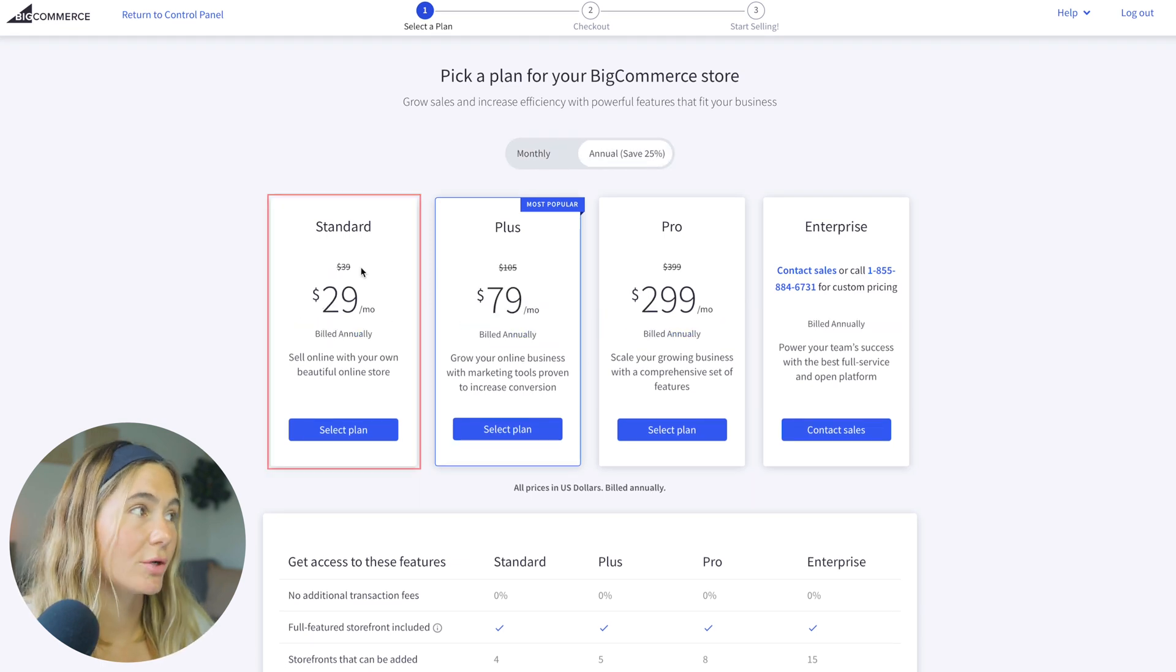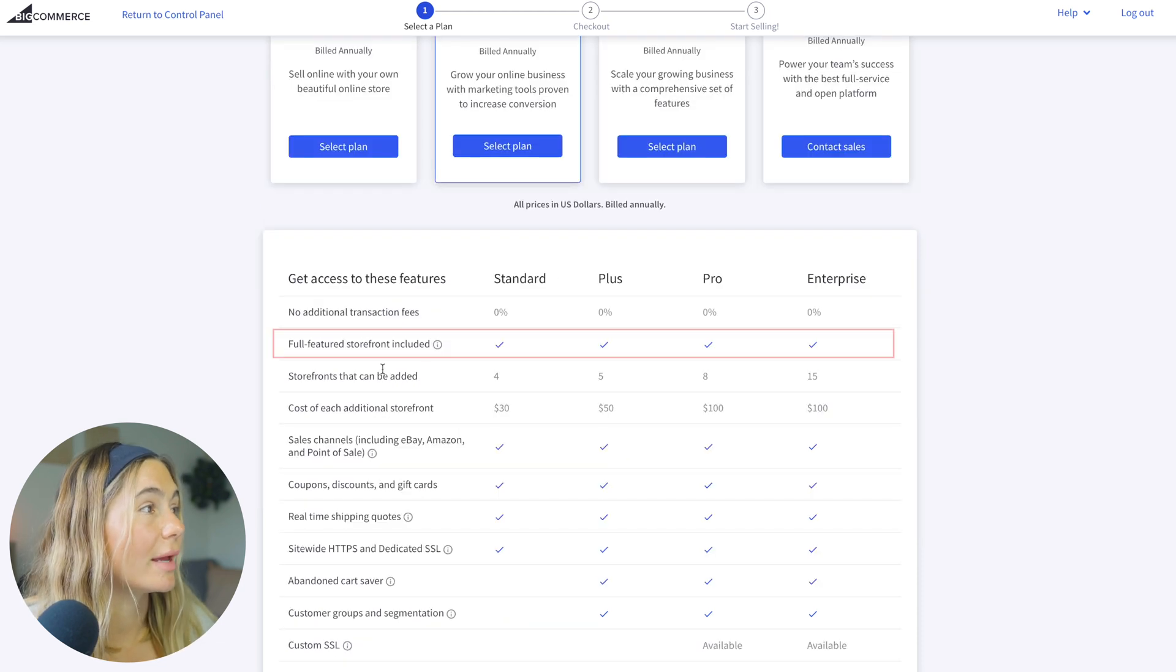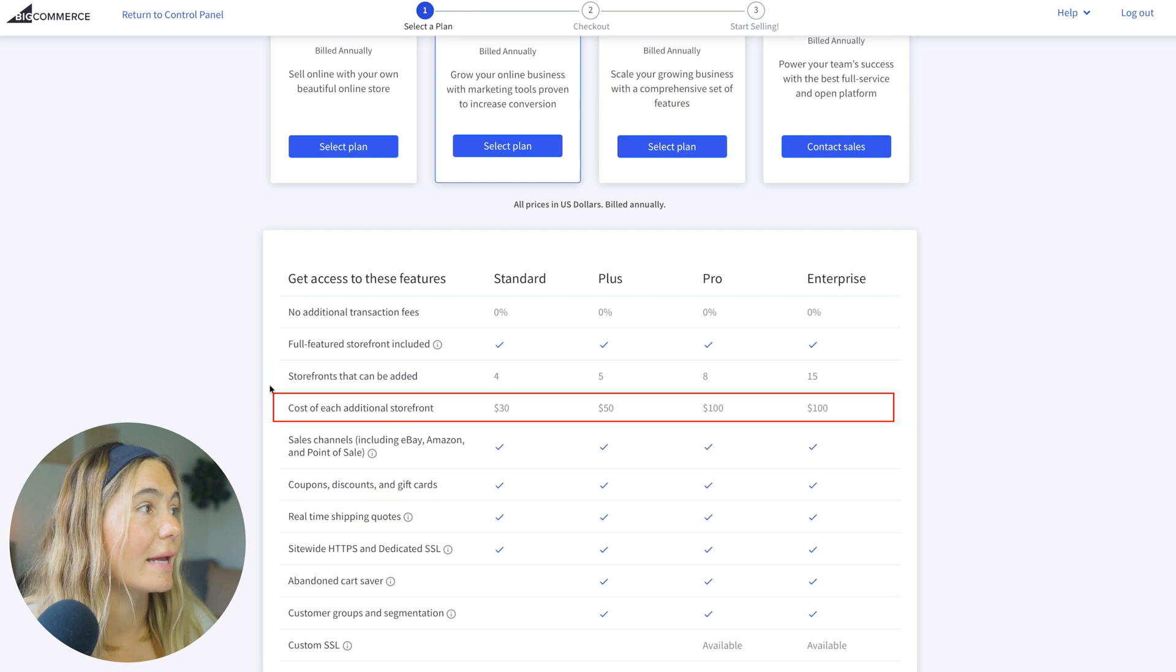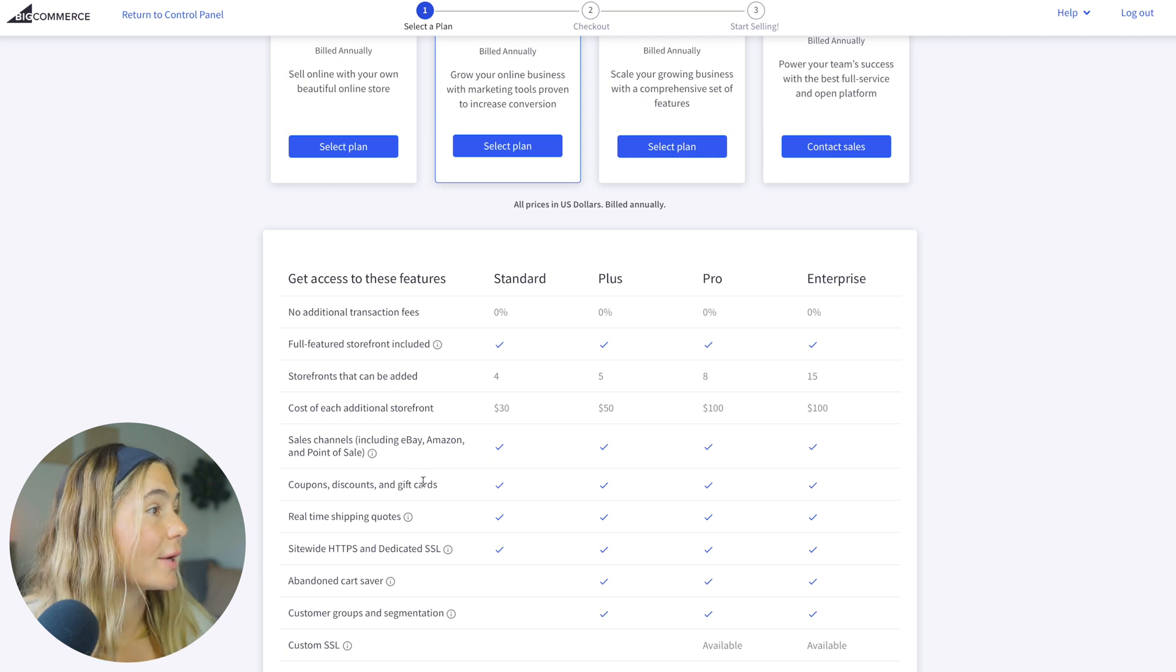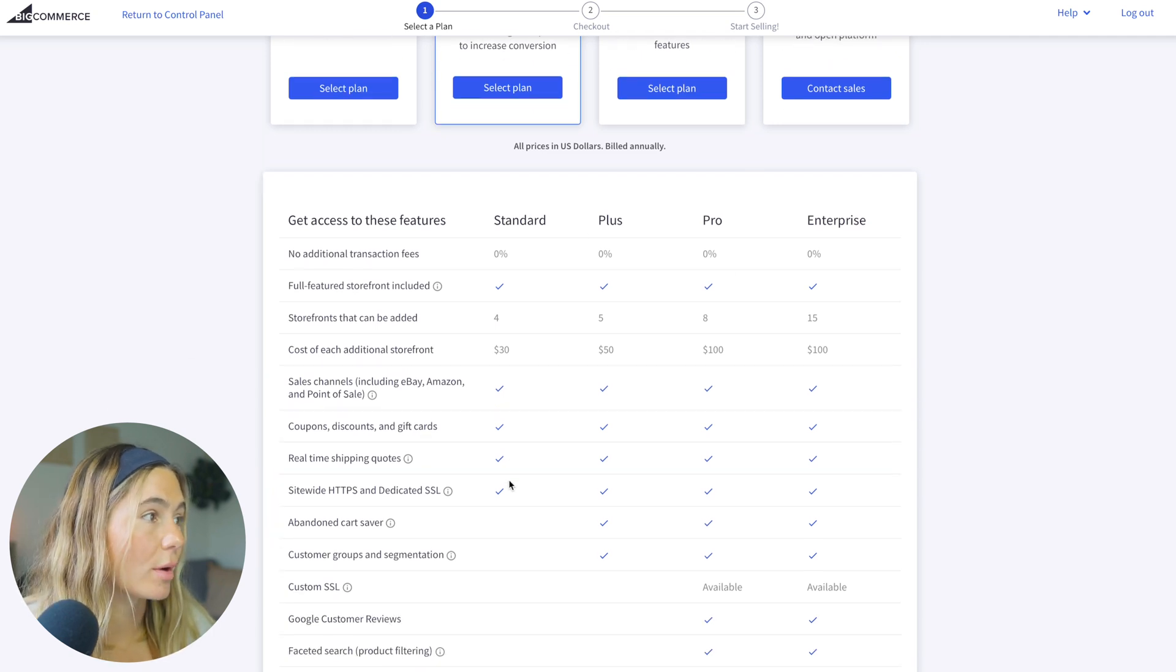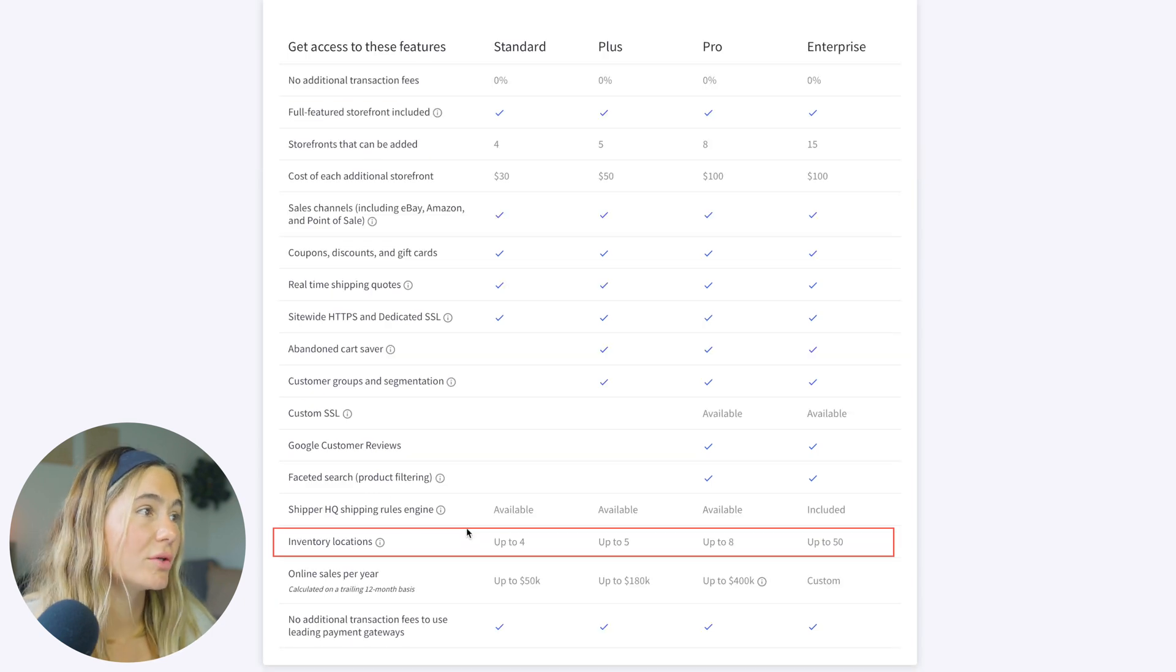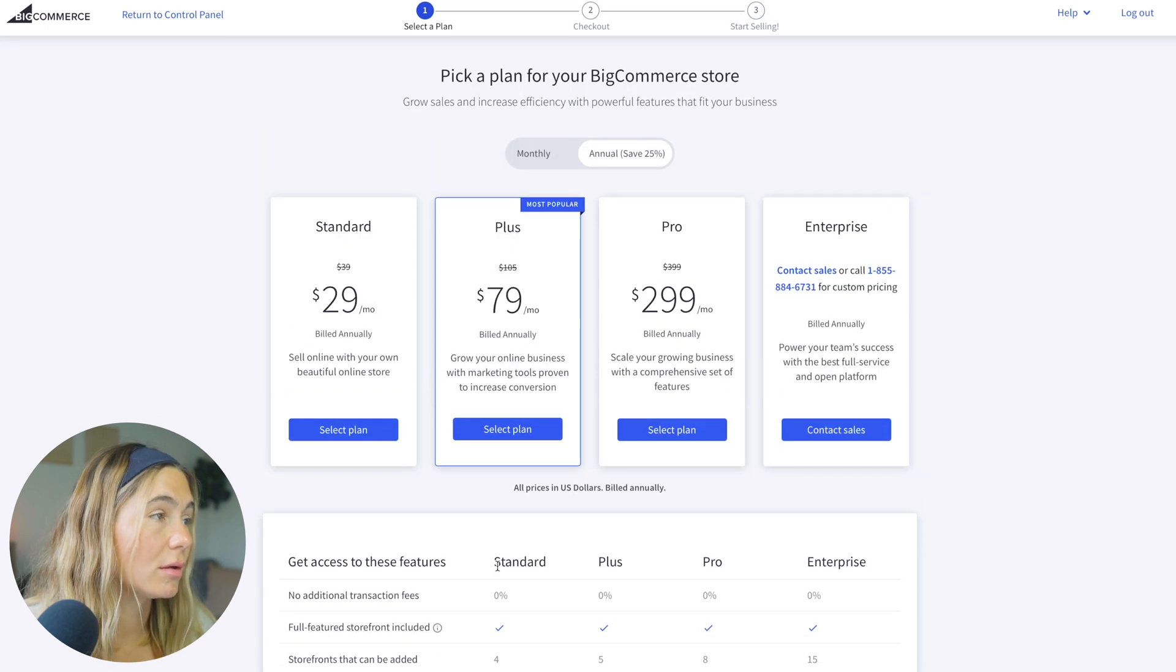So with the standard, this is $29 a month billed annually. With this, you get full-feature storefront. Storefronts can also be added. You get four, and the cost of each additional storefront is $30. You also get sales channels. You also get coupons, discounts, and gift cards, real-time shipping quotes, site-wide, and dedicated SSL. You get up to four inventory locations. So honestly, the standard plan has a lot of great features still.